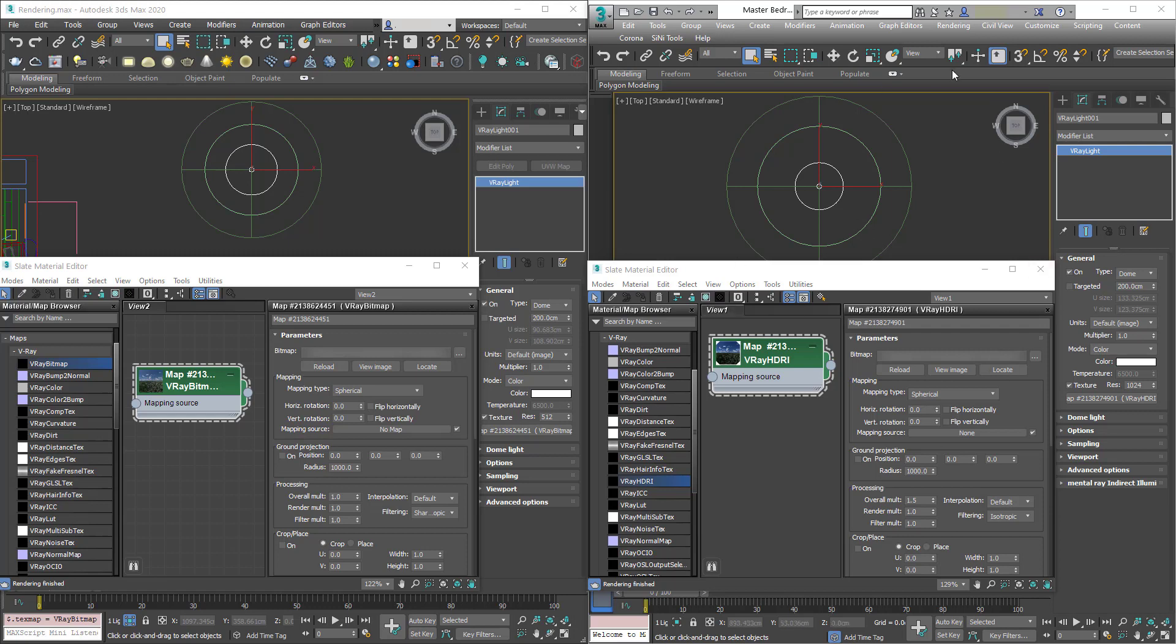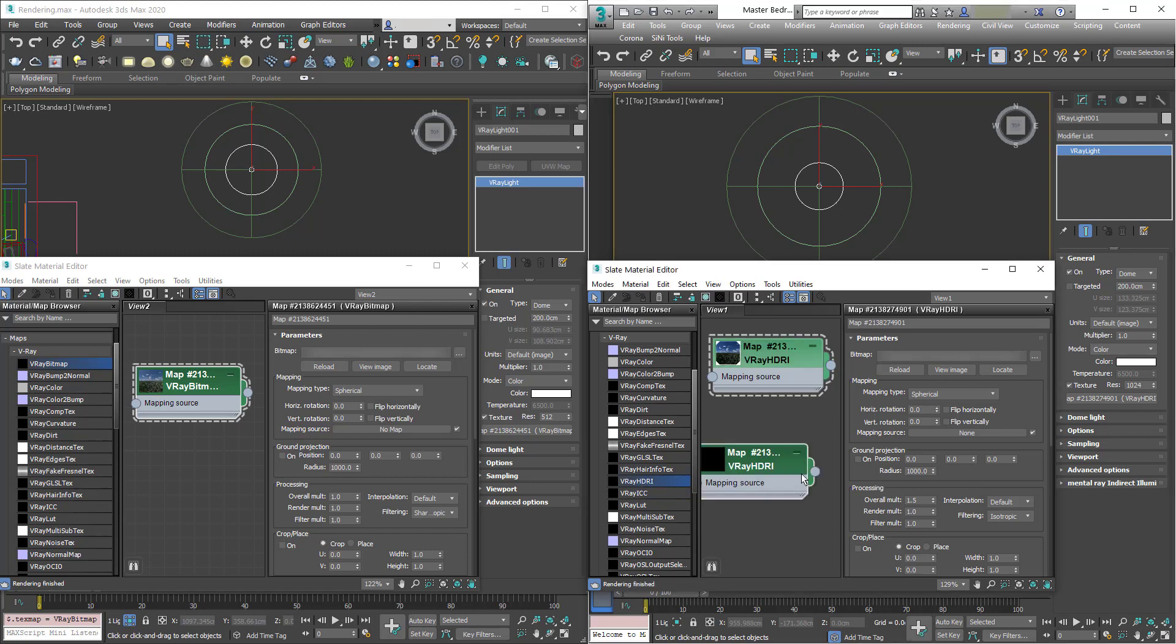This on the right is an old version of Max and V-Ray and we can see we've got a V-Ray HDRI here and we can drag that in and then we'd plug that straight into our light.